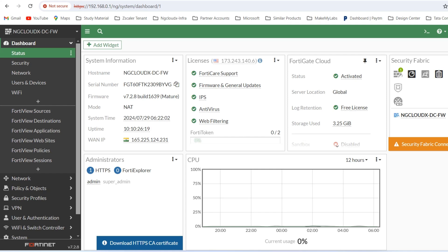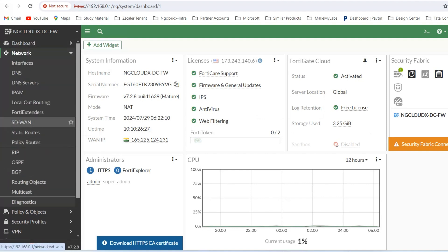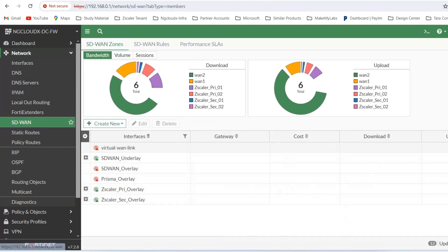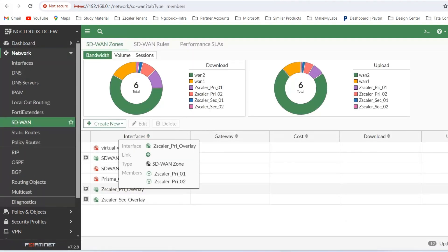Hello everyone. Now we have a look at Fortinet SD-WAN integration with Zscaler. What we have done is integrate the Fortinet SD-WAN fabric with Zscaler.